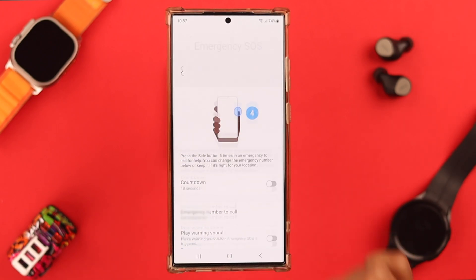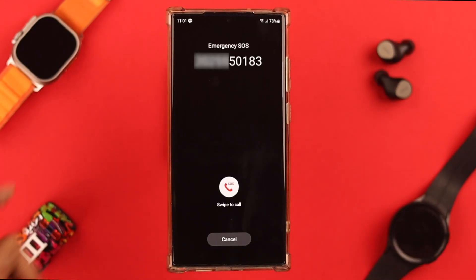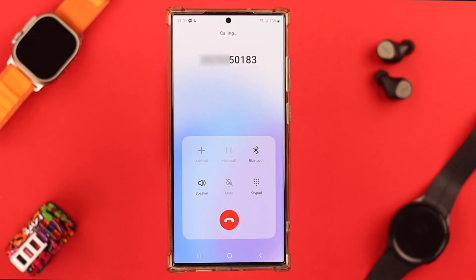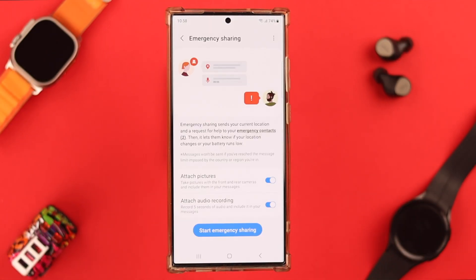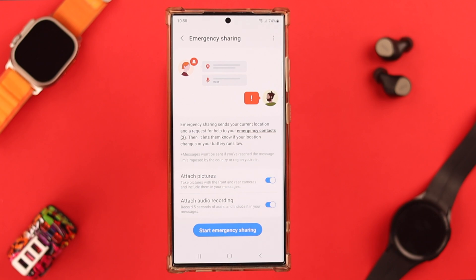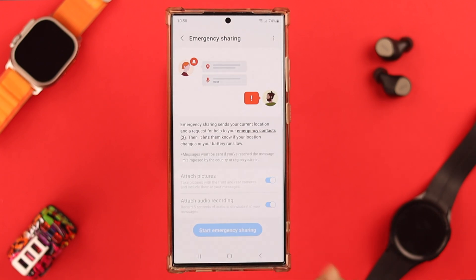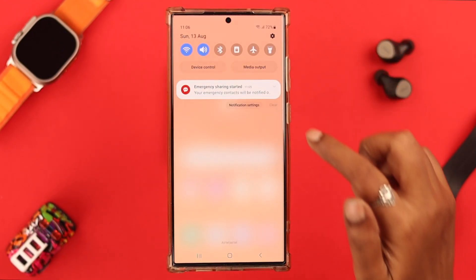At the time of an emergency, press your side button five times and your emergency call to that custom number — or whatever number you have chosen — will be sent. When you want to send the SOS, go here and tap on Start Emergency Sharing, then press Start. Your emergency contact sharing has now started.